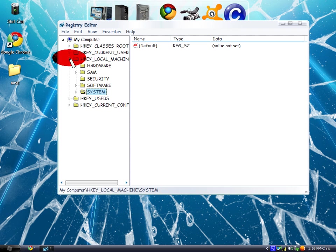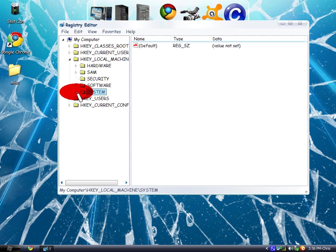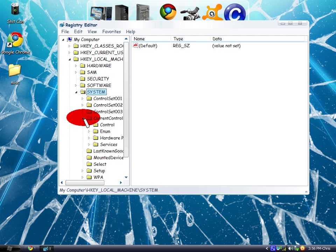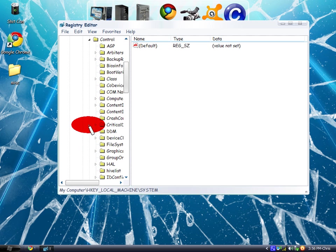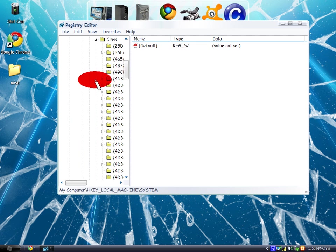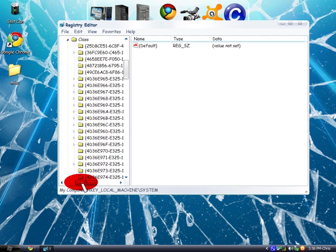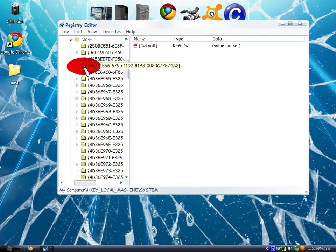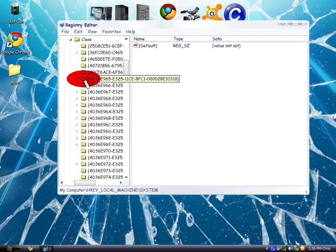Click the dropdown arrow, then click on System, and go down to CurrentControlSet. Click on the dropdown arrow, then click Control and Class.